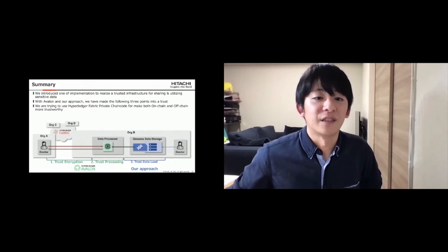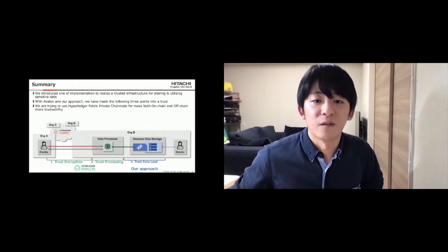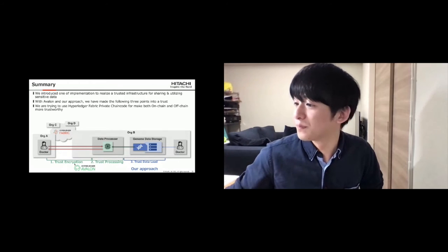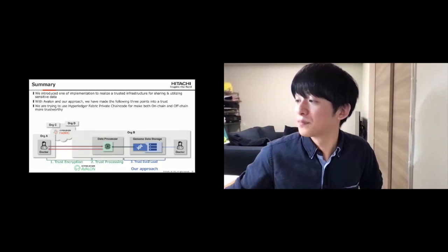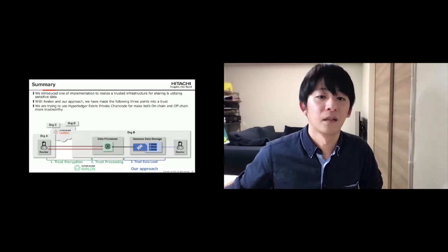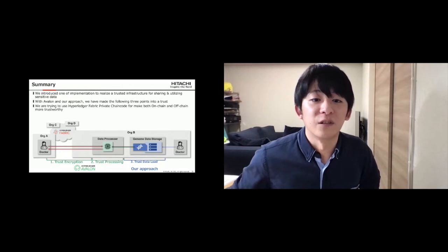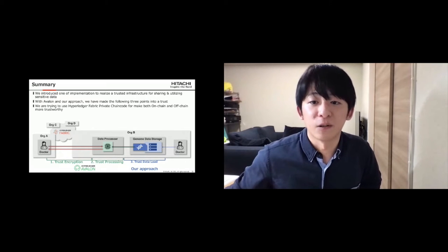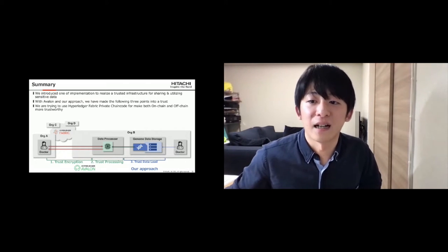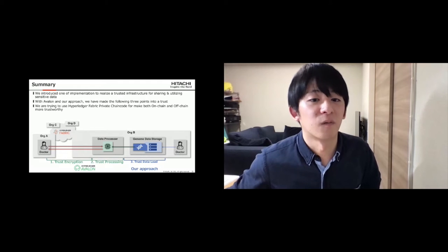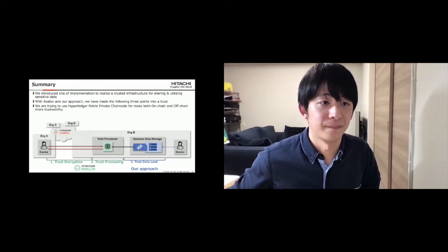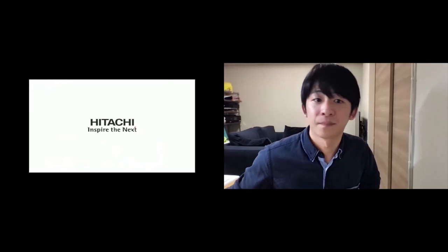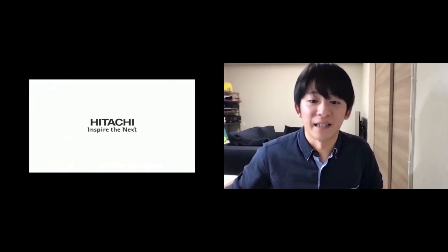With Avalon and our approach, we have made the following three points into a trust. We are trying to use Hyperledger Fabric Private Chain Code to make both on-chain and off-chain more trustworthy. Thank you for listening.